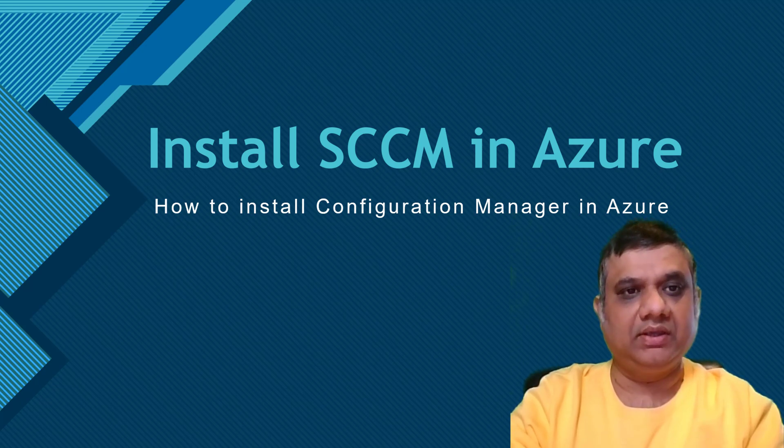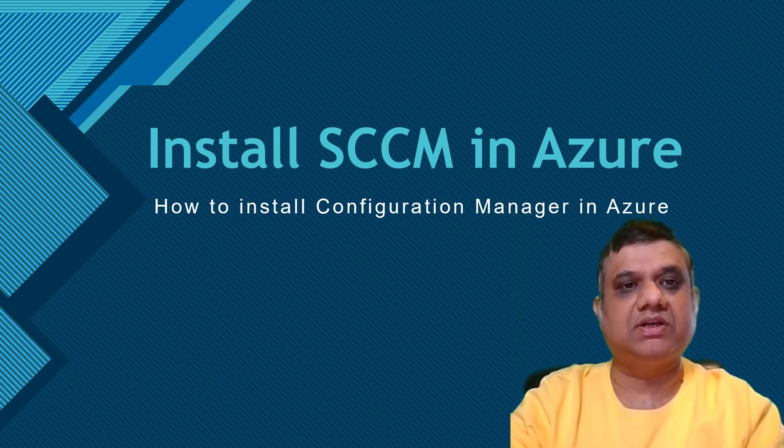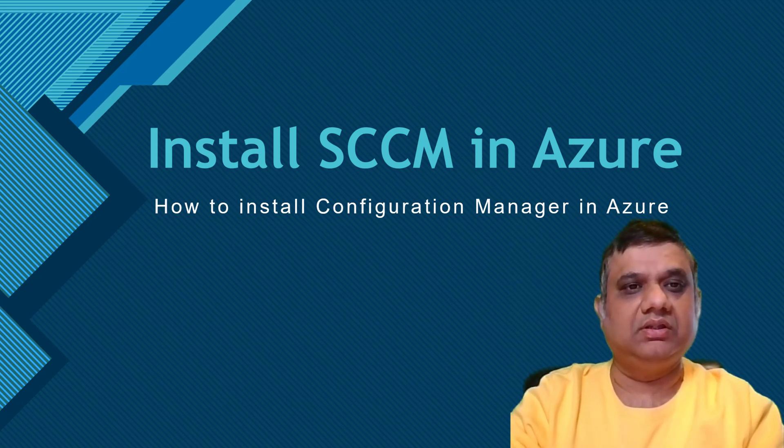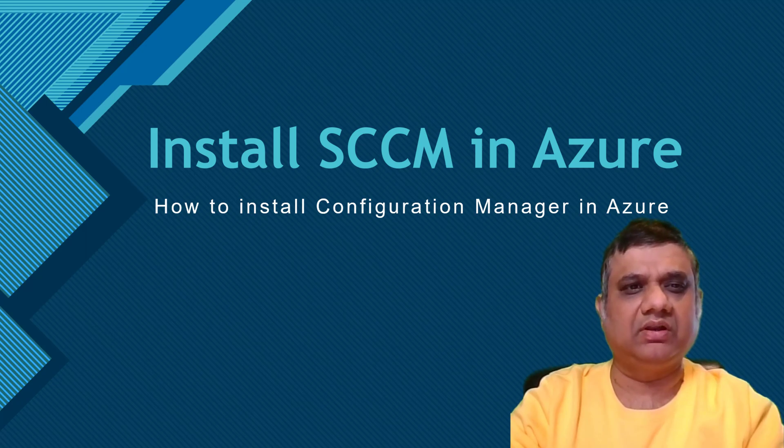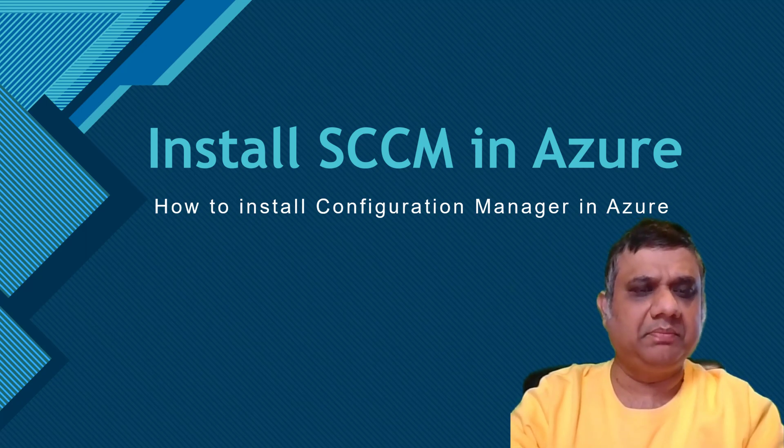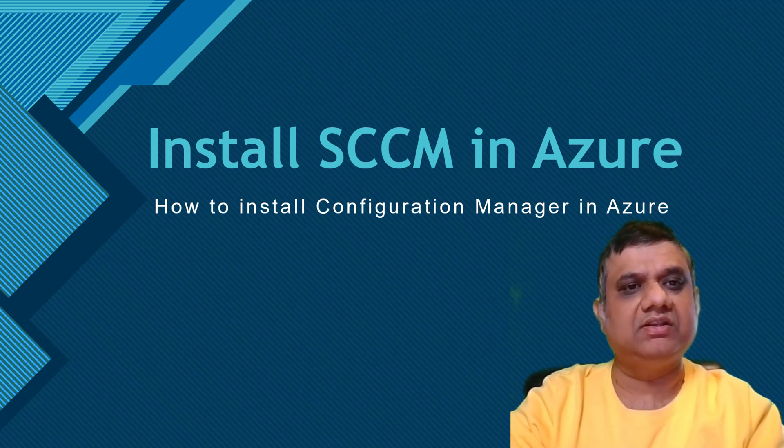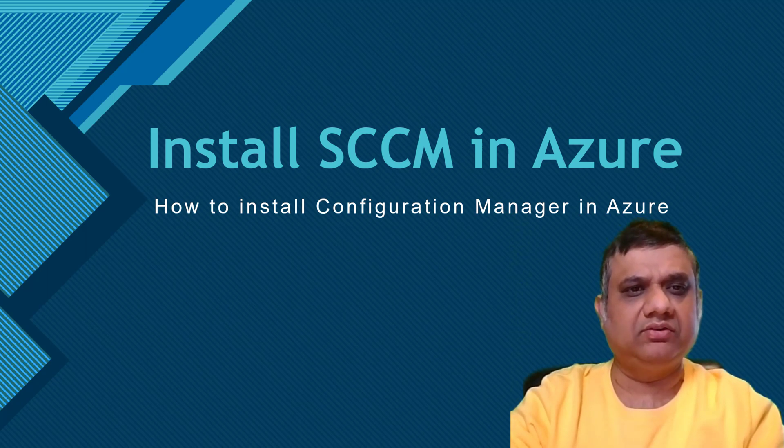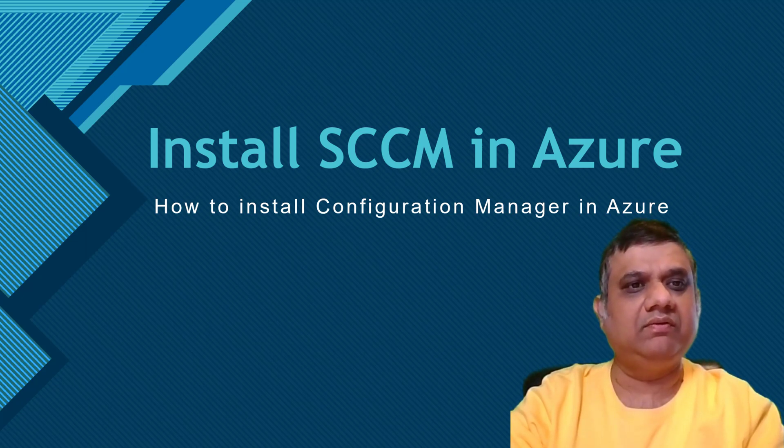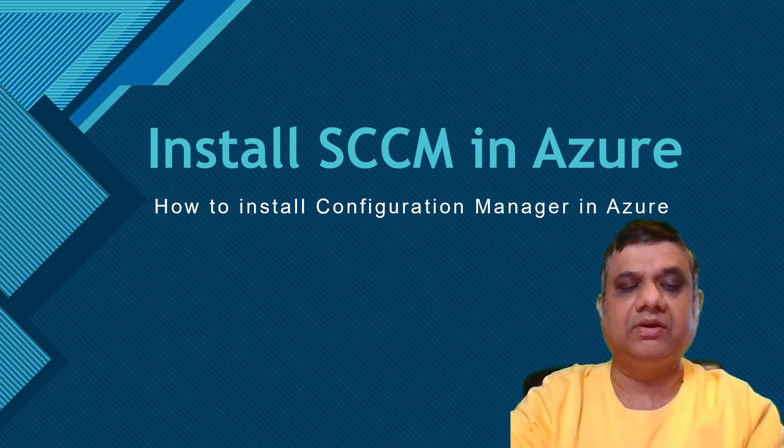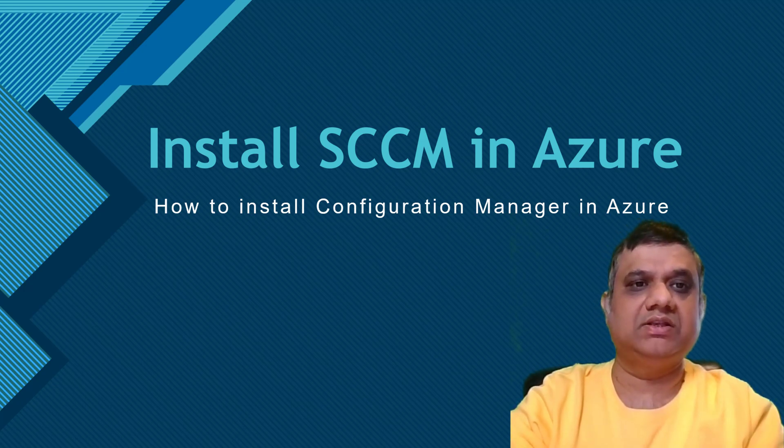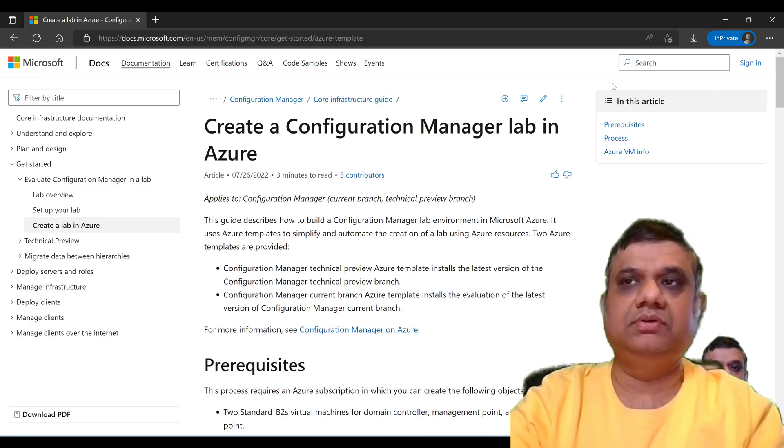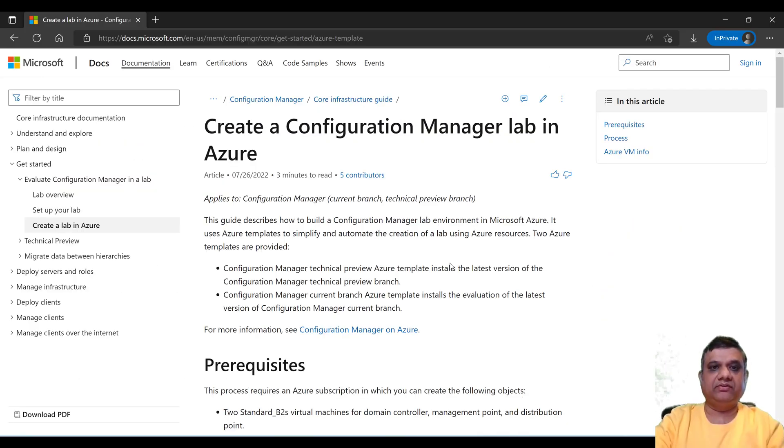In that case, the Configuration Manager lab on Azure is a very good option. The only thing is that you have to pay for the storage, the license cost, and the virtual machine cost. But the good thing is that the installation will be done within the next one and a half to two hours. You don't have to know anything related to this installation. So without having any high-end device, you can create your Configuration Manager lab in a matter of one to two hours. Let's begin.